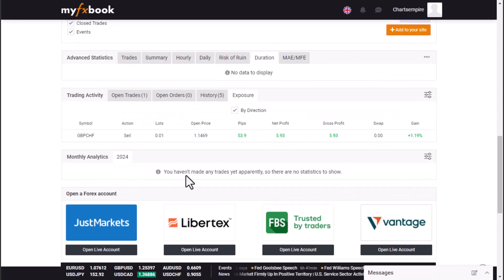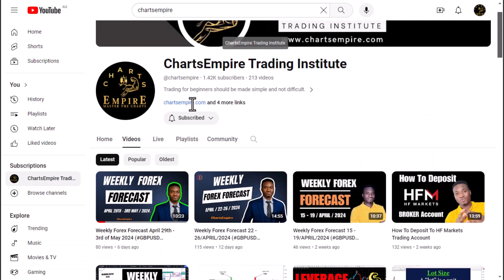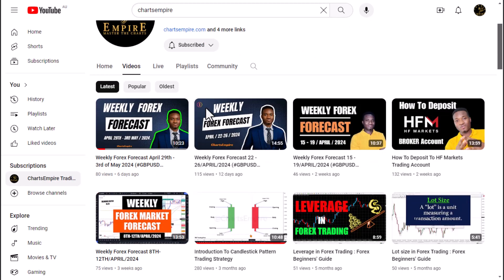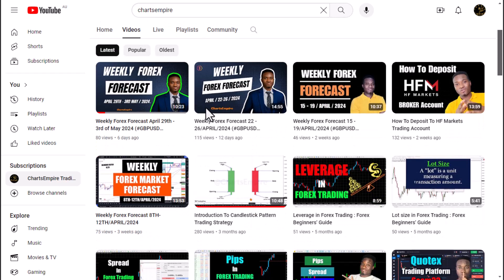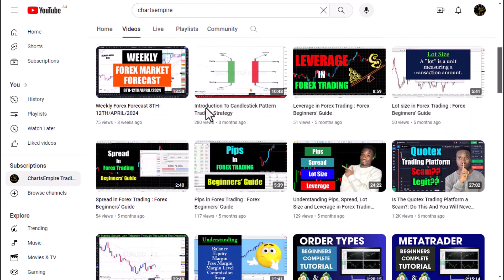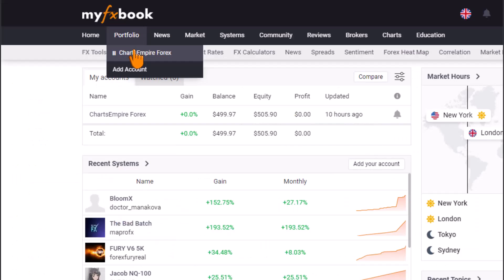I hope this tutorial on how to connect MetaTrader to MyFXBook was useful. If it was, please check out other trading educational videos on this channel. The comment box is yours — feel free to ask questions or suggest topics for the next video. For personal questions or support, reach me on my personal Telegram account linked below.